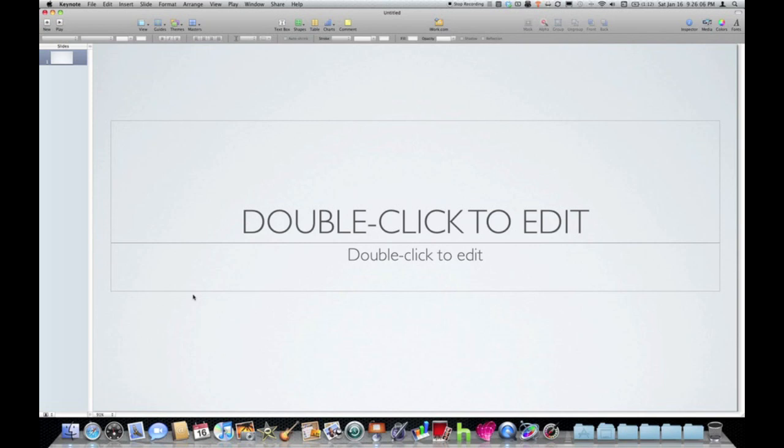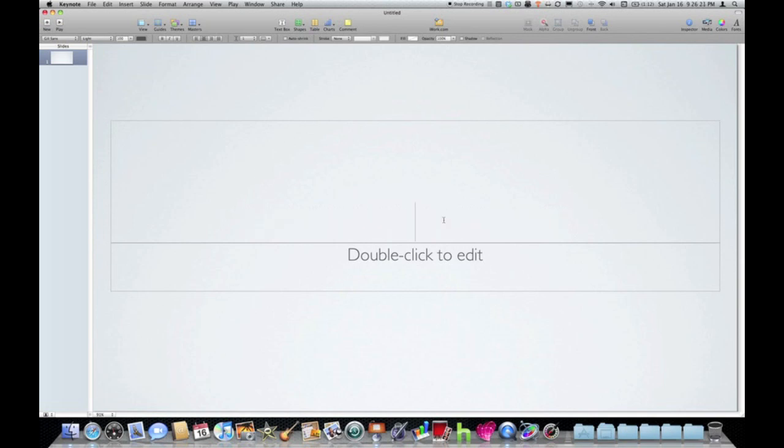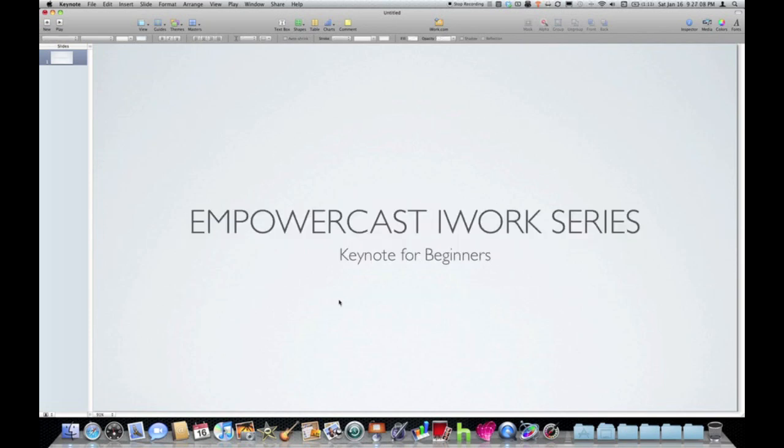And you can see here as a default in every theme, there are text boxes that are associated with that theme's default. So this particular theme uses Gil Sans Lite as the default text. And as you can see from the instructions, you just double click to edit. So I'm just going to go ahead and type in the box.